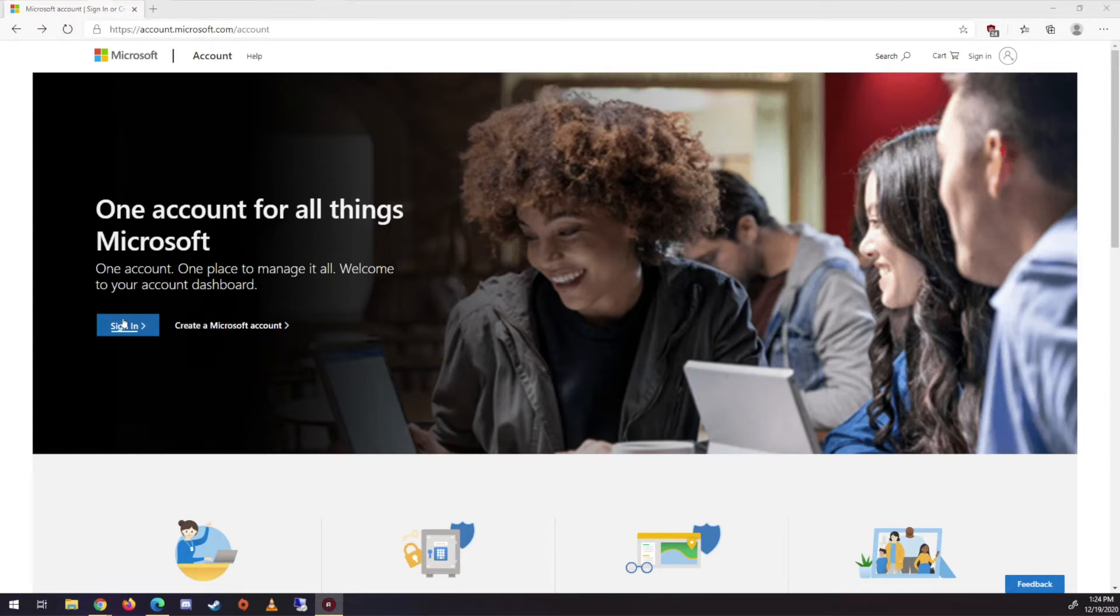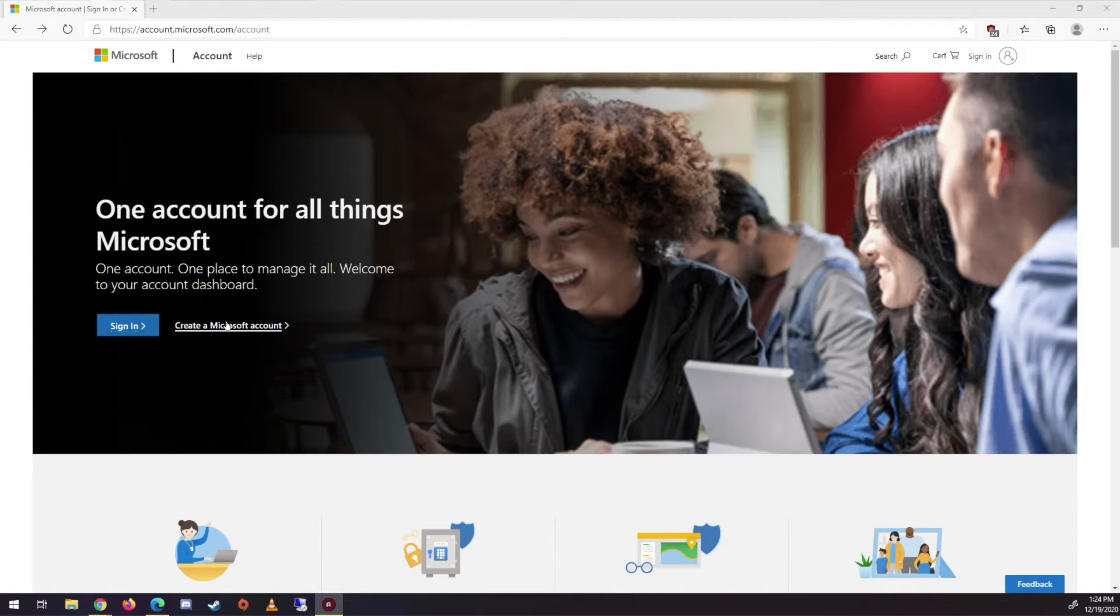Alright, so if you have an account, sign in. If you don't, create one.